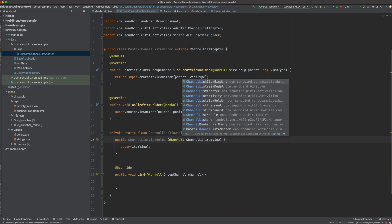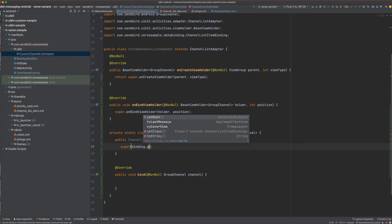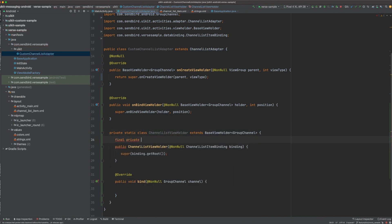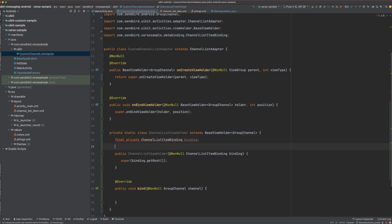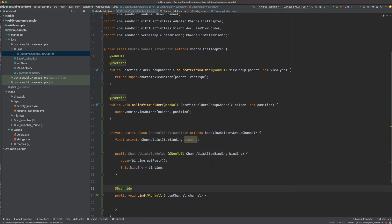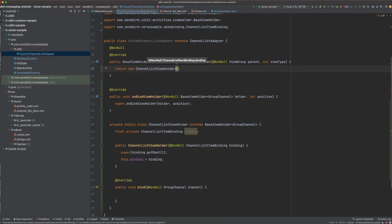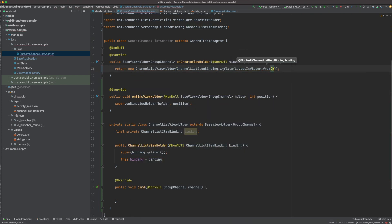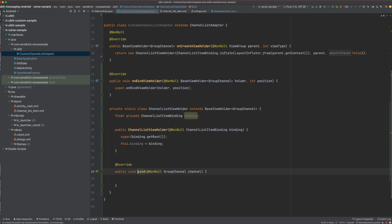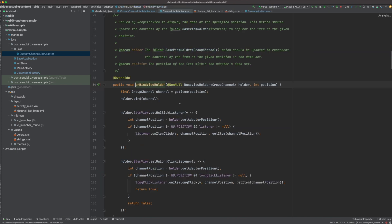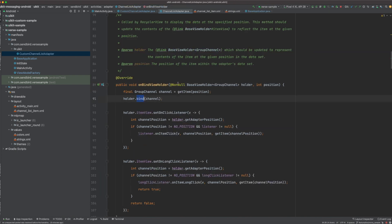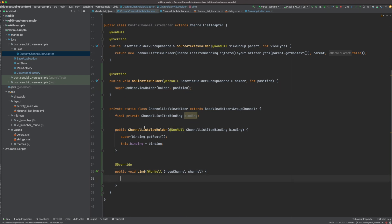Let's reference views easily using view binding. Let's declare the binding. Then you can bind the binding and the channel data in the bind method. Before that, you should return the view holder you just created in the onCreateViewHolder method. The bind method is called where super is called in onBindViewHolder, declared in the adapter. The part that calls the bind method does not need to be implemented separately.